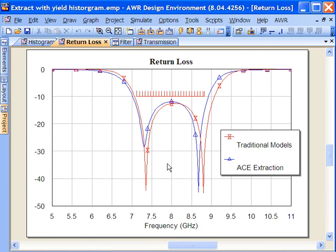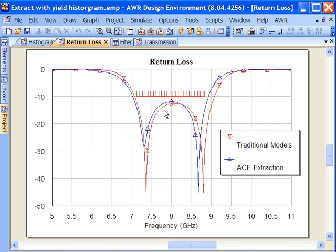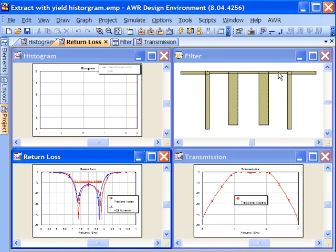In the initial simulation we're comparing the traditional models of MLIN, MTEE, etc., opens to our ACE results here. The difference is primarily because ACE is able to give us that coupled line structure, so we're getting some of the coupling between those open-ended line segments there. So now let's go ahead and open up the extract document.